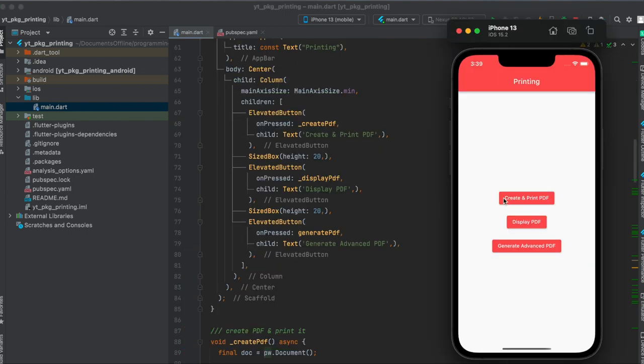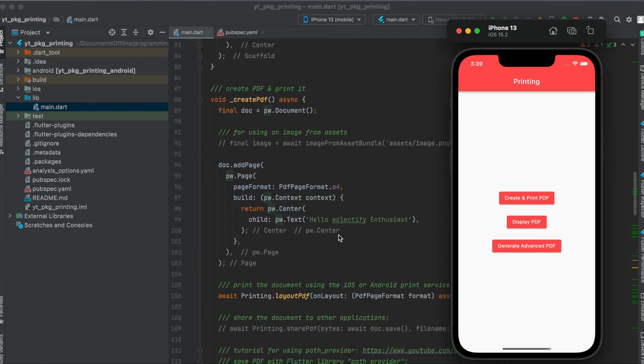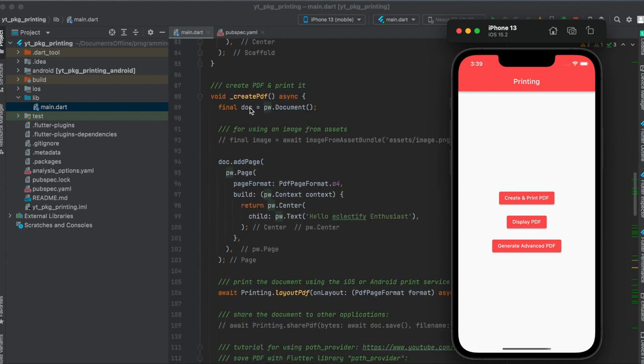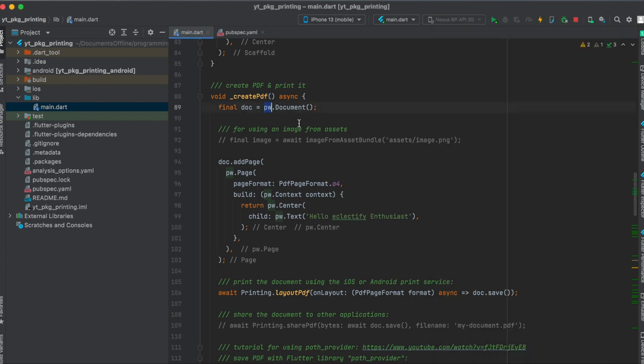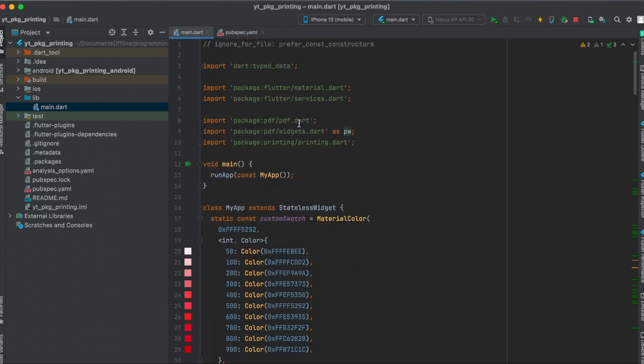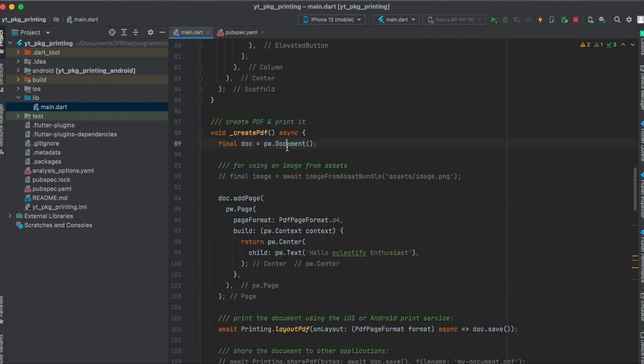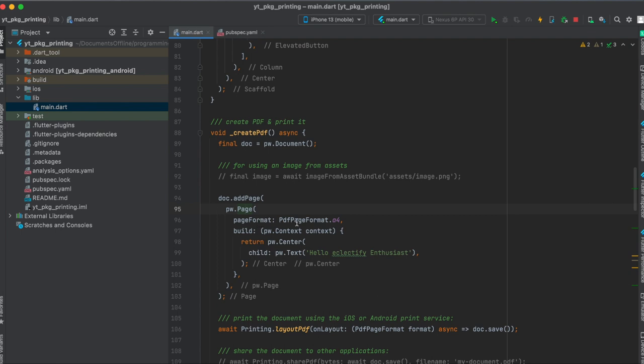Now let's have first a look at this function here, this ElevatedButton. So I created a custom function called createPDF. It's very simple. First we create a document, so we use the pw. pw is defined up here for the PDF widgets as you can see here as pw. And then we create an empty document, and then we add to this document a page. In this case we add a page here, pw.page, then we give this page a page format. In this case it's A4.